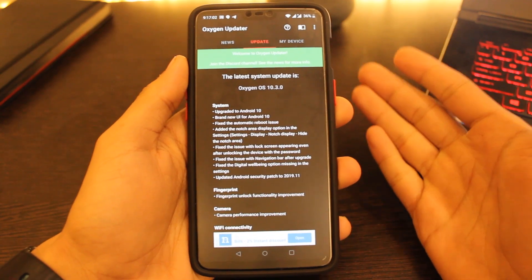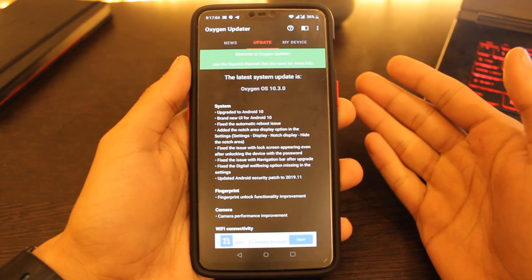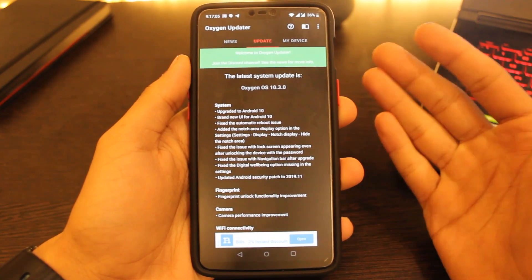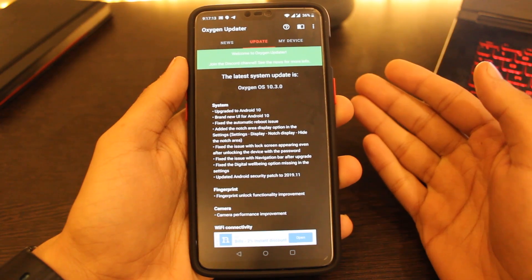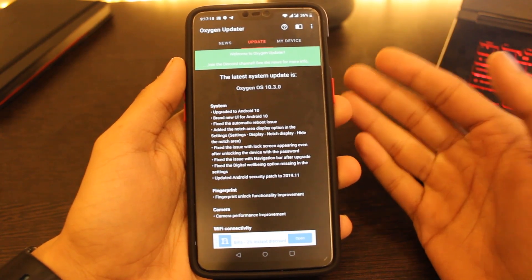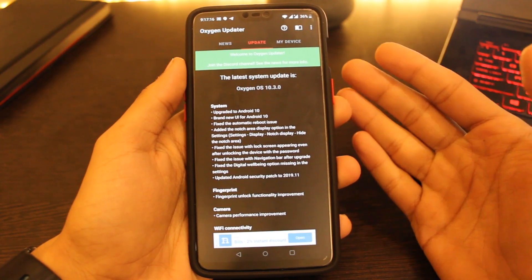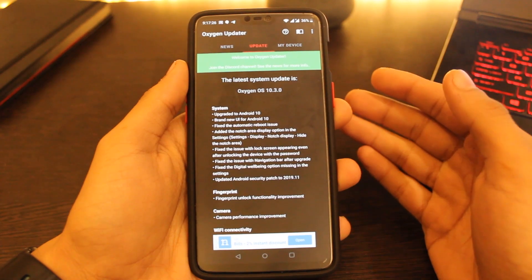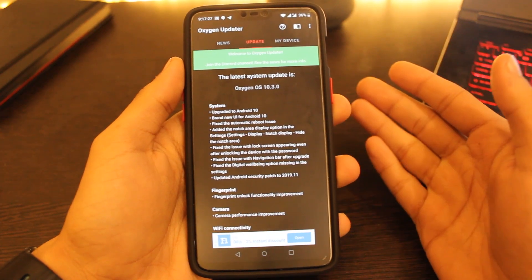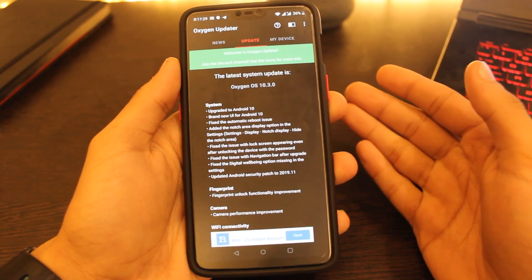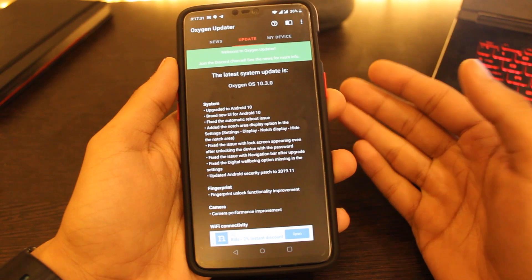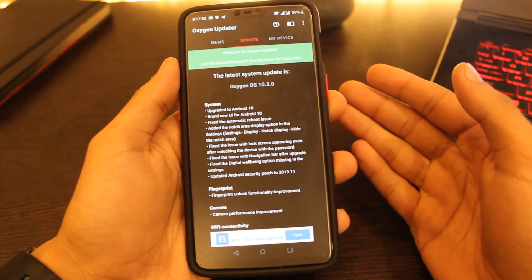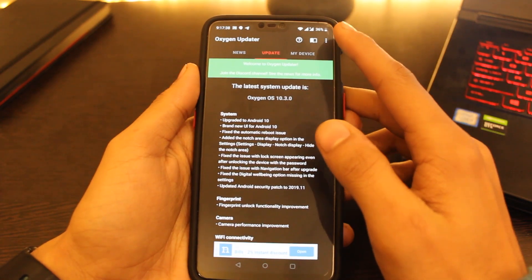Hi everyone, welcome to another video. Another day and another stable Android 10 update for OnePlus 6 and 6T. In this video I'm going to tell you how you can get the same on your device and what fixes it brings. Before we start, press the bell icon and subscribe to the channel so you don't miss out on new awesome videos.